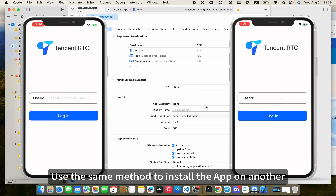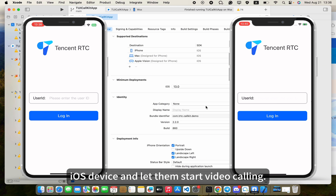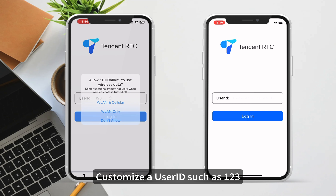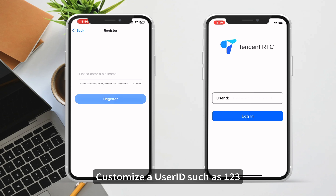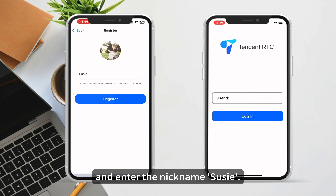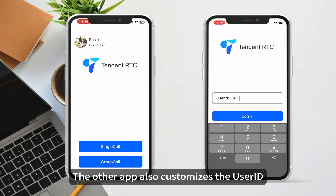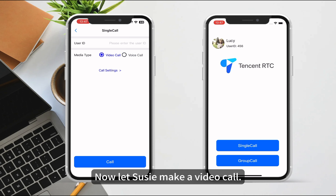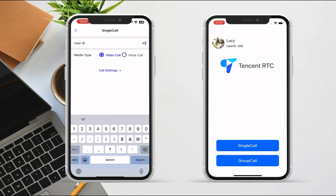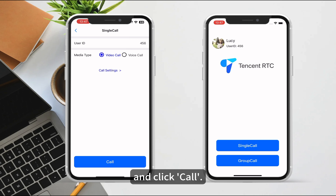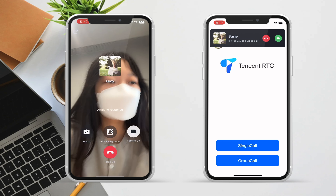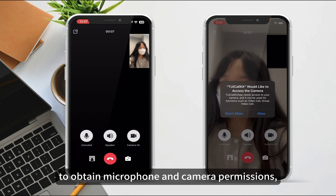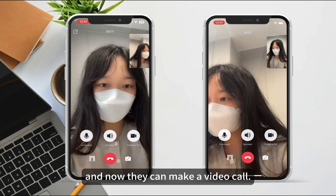Use the same method to install the app on another iOS device. We need to log in and sign up, customize a user ID such as 123, and enter the nickname Suzy. The other app also customizes the user ID and nickname Lucy. Now let Suzy make a video call — enter Lucy's user ID and click Call. Agree to TUI CallKit to obtain microphone and camera permissions, and now they can make a video call.